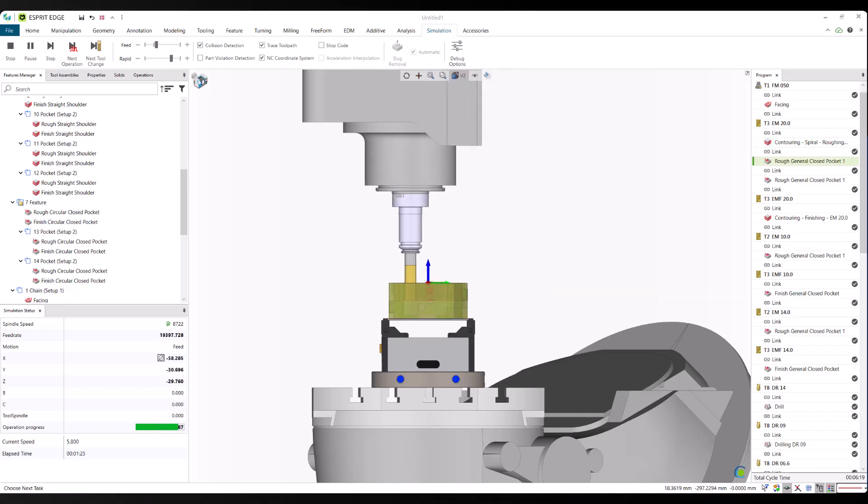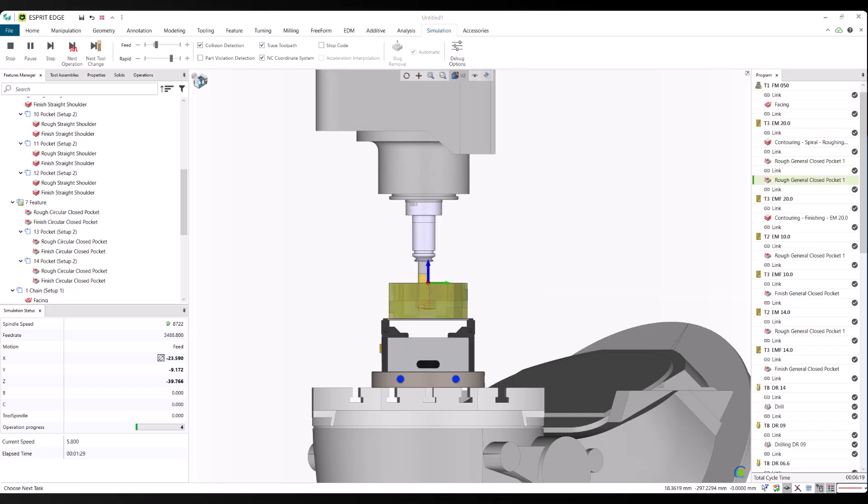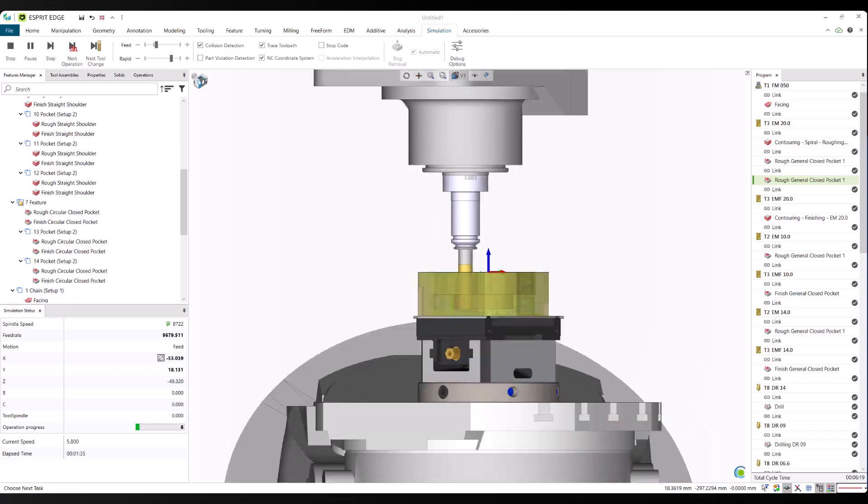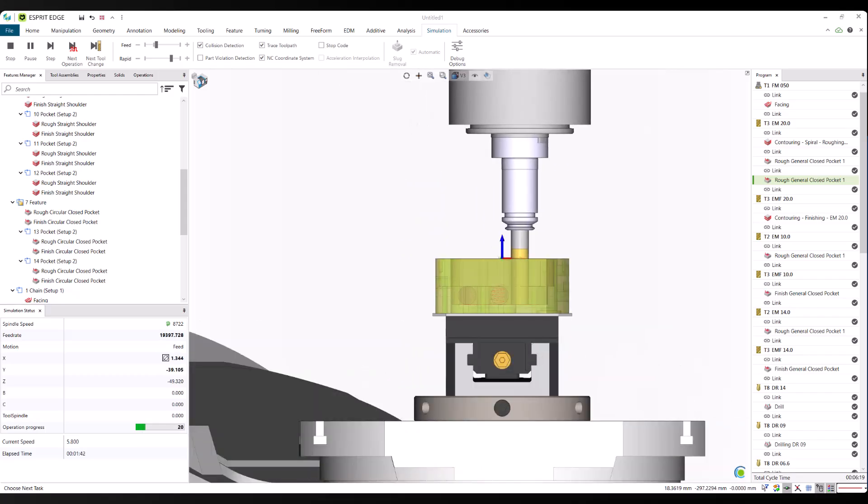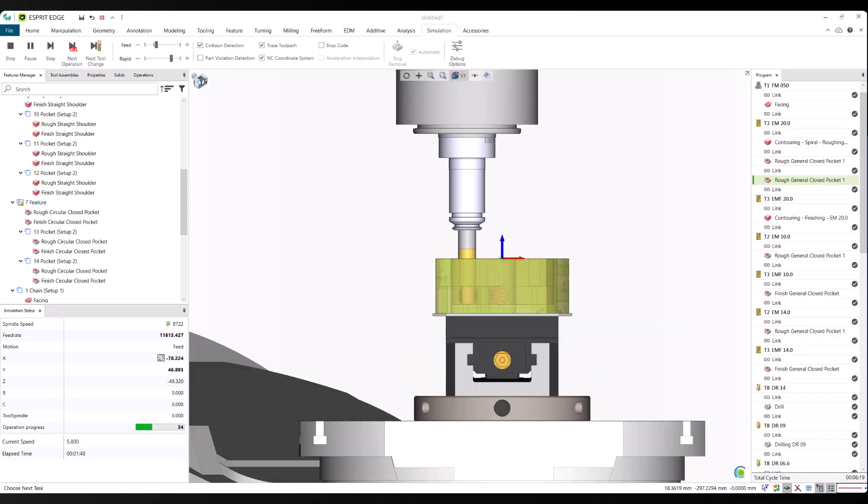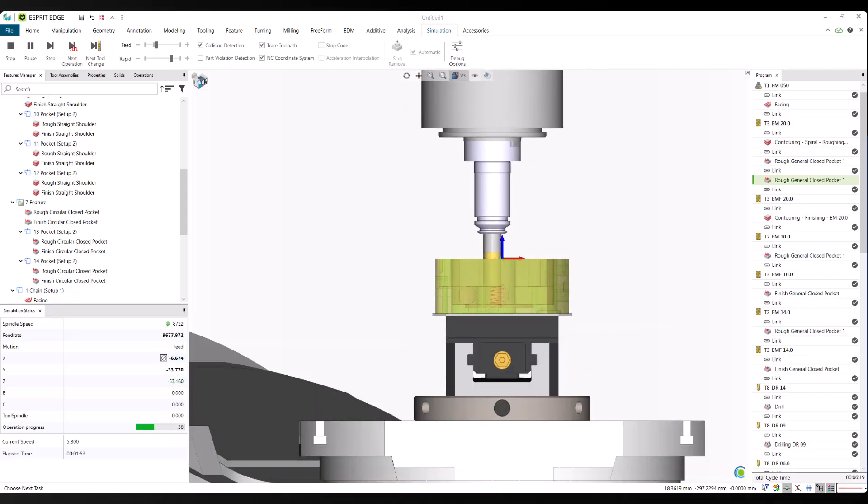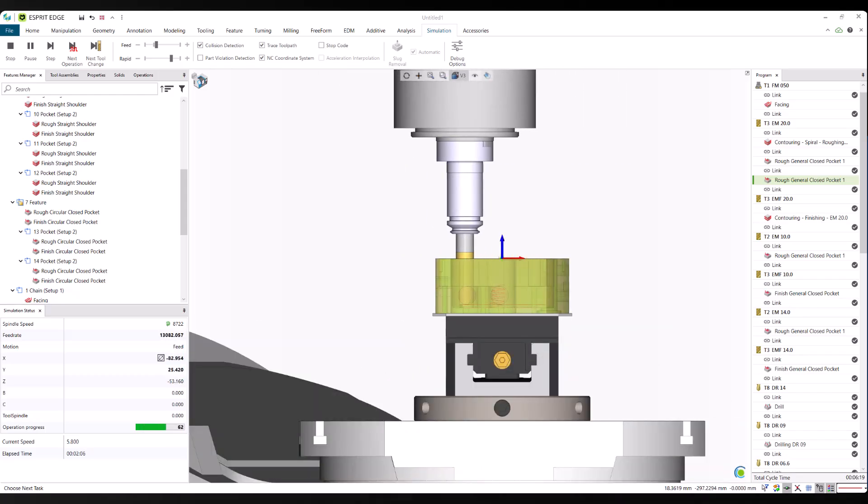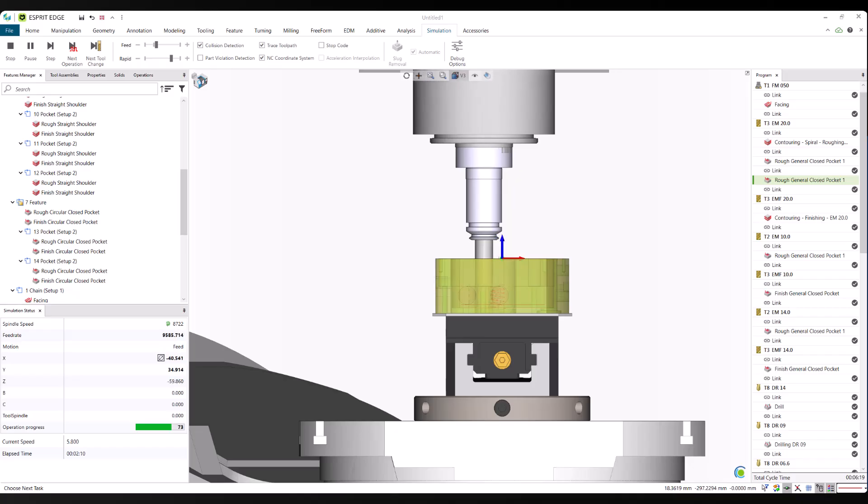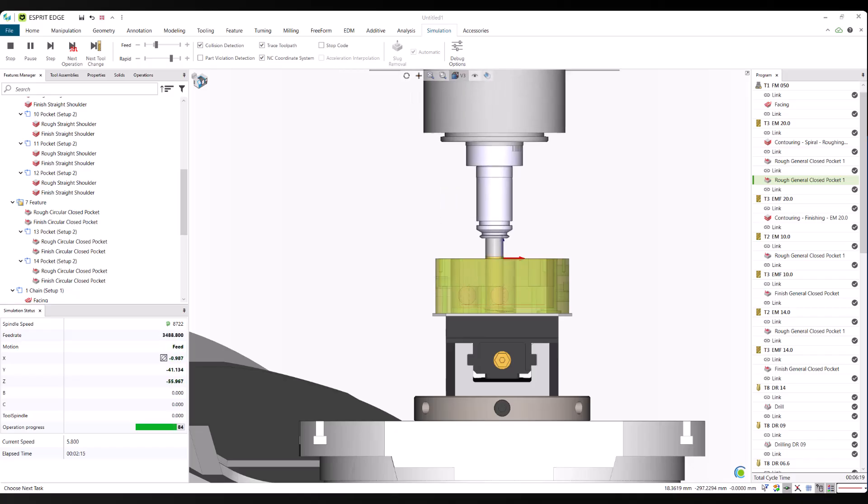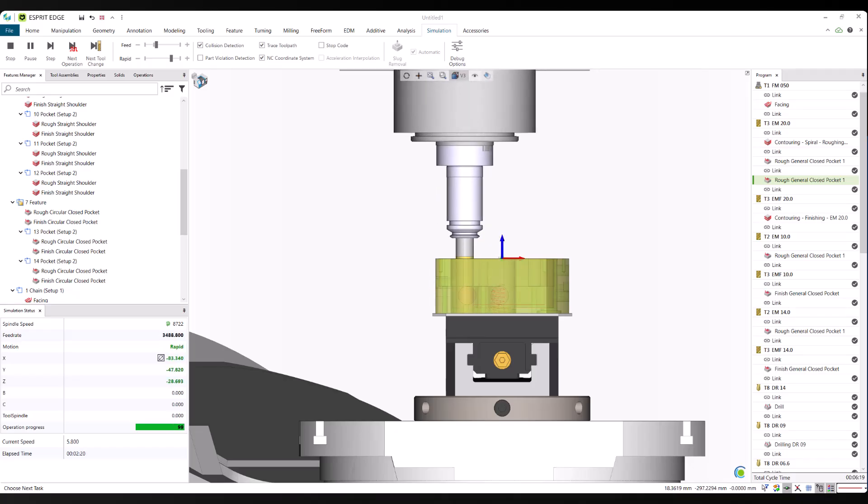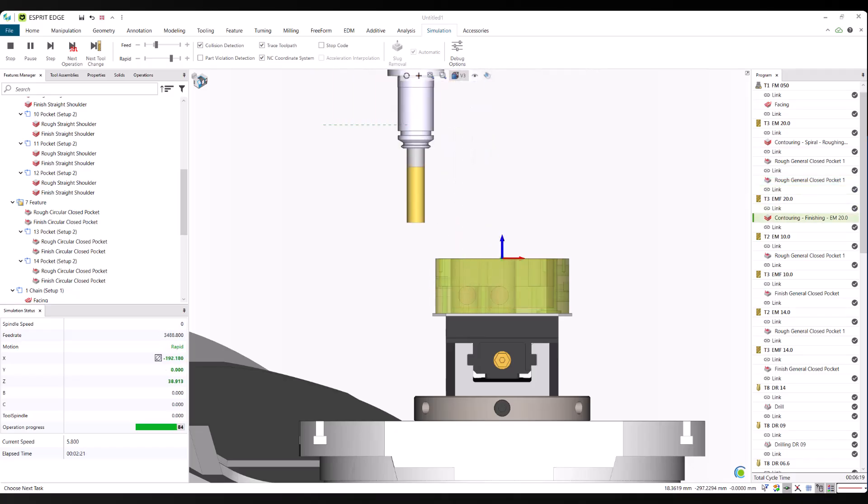What's powerful here is how seamlessly ProPlan AI integrates into the workflow. You still control the setup, the features, and the strategy. ProPlan AI simply accelerates the programming, without changing how you work.